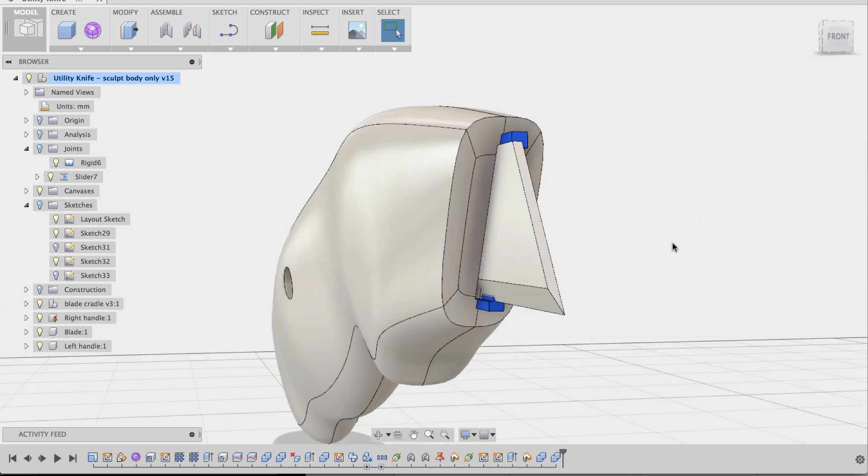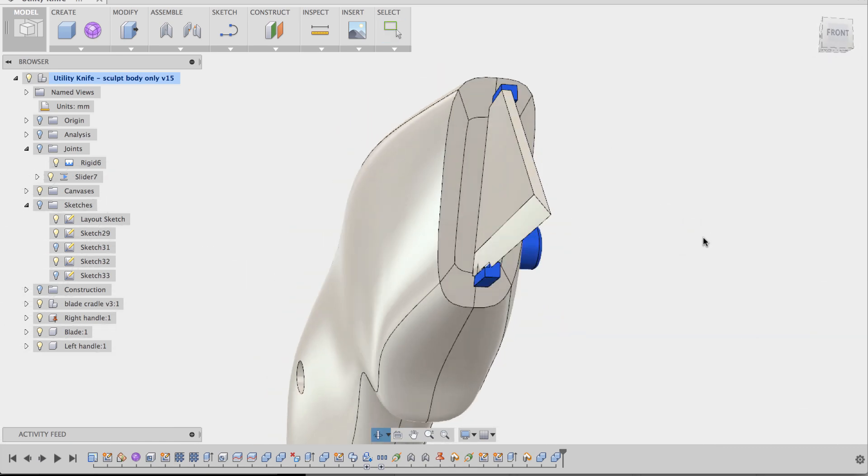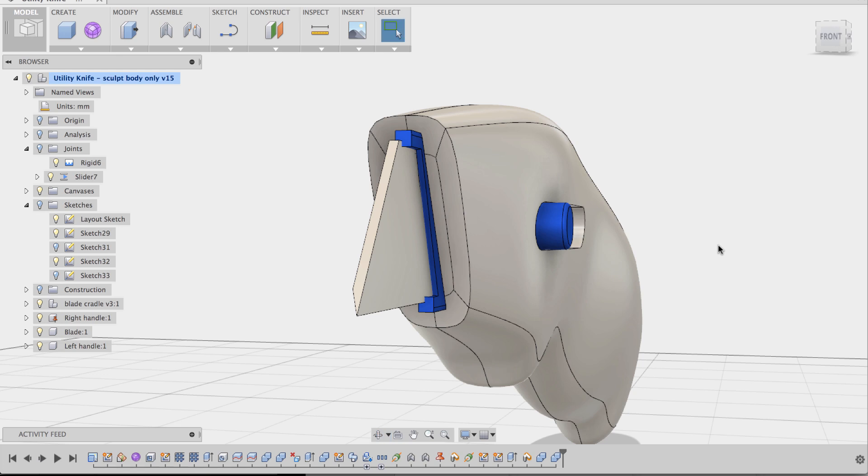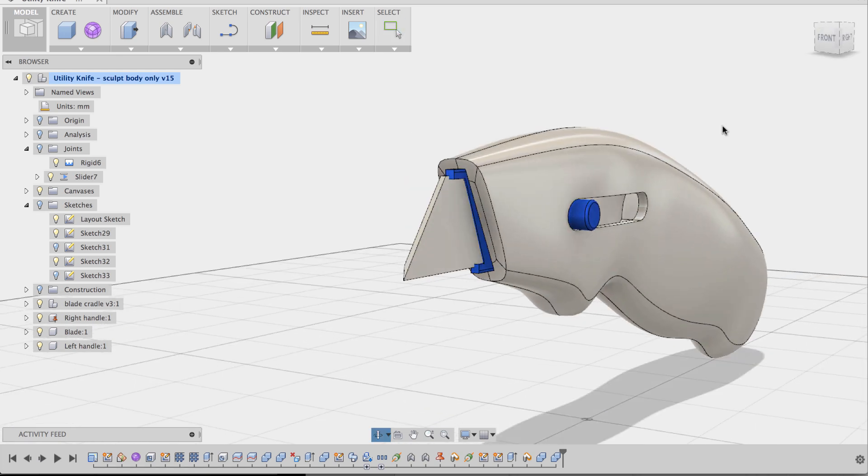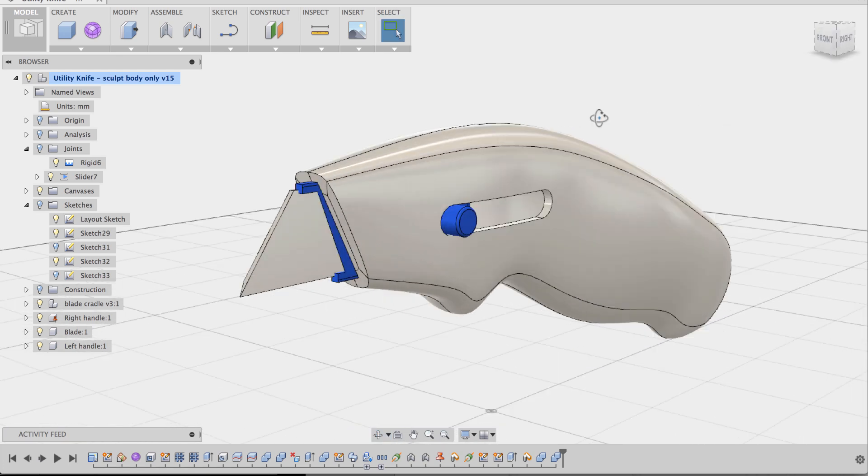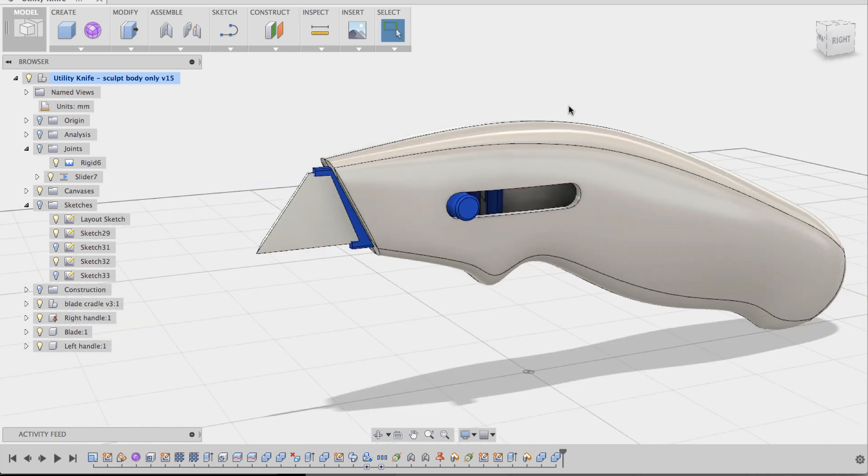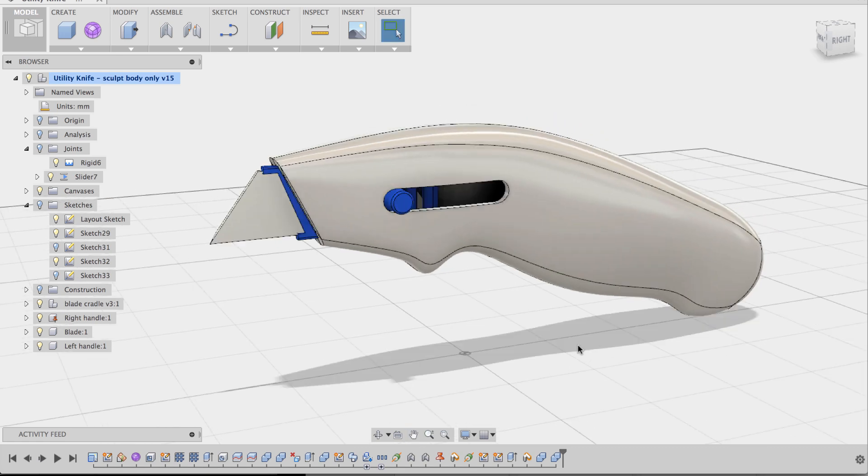Now we have a nicely put together and mechanically realistic utility knife cutter. Utility knife that now can be manufactured. Well, soon to be manufactured. It's not quite done yet. But can be. So there you have it.